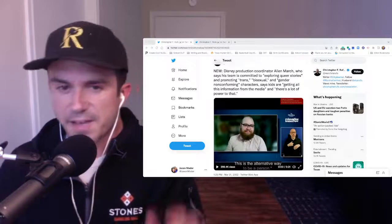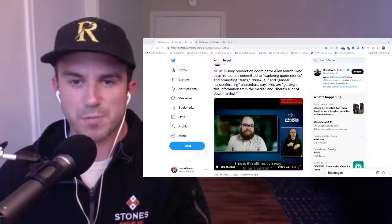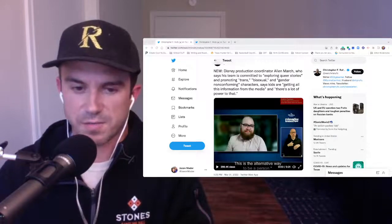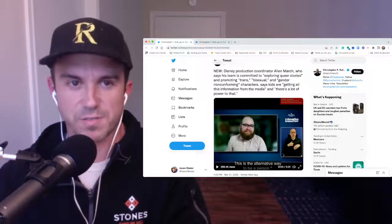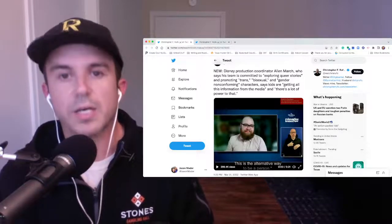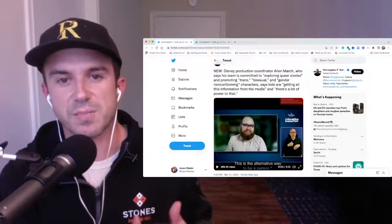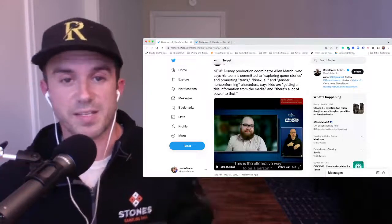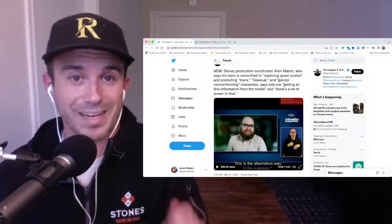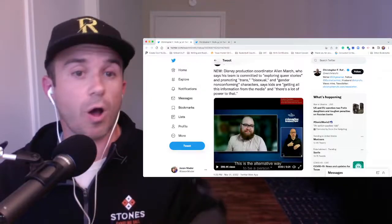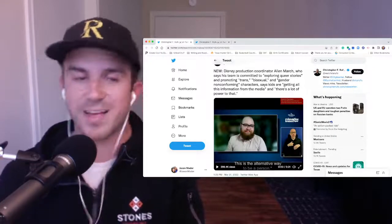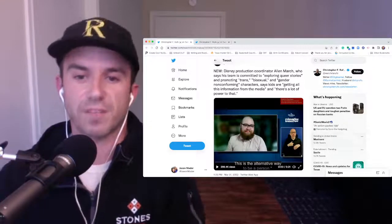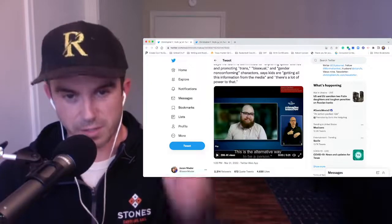And as the tweet captions the video that we are about to listen to. The video is only 21 seconds long, the first one. But as the tweet captures this video. So we have this Disney production coordinator, Alan March, who says that his team is committed to exploring queer stories and promoting trans, bisexual, and gender non-conforming characters. And he also says that kids are getting all this information from the media, and that there's a lot of power to that. So that's the context of the clip. So with that context, let's play the clip.